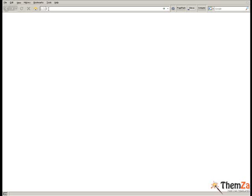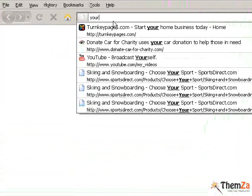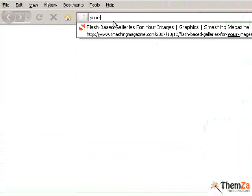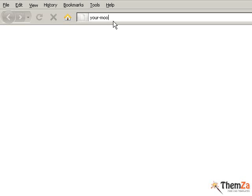First you need to open your Moodle administration panel. To do this, enter the web address of your Moodle site in the address bar of your browser.